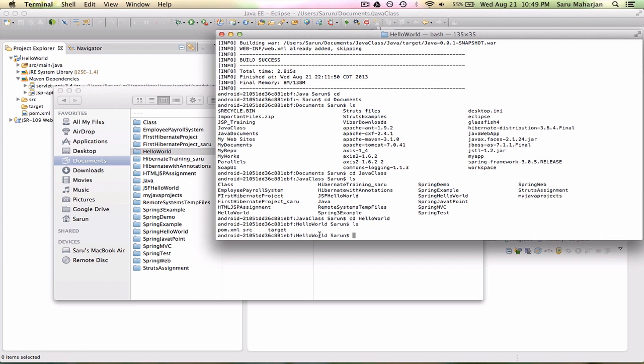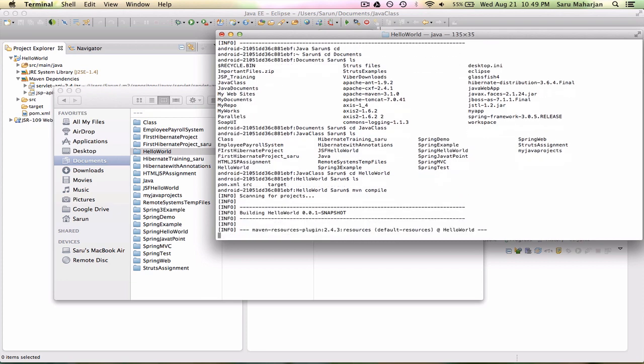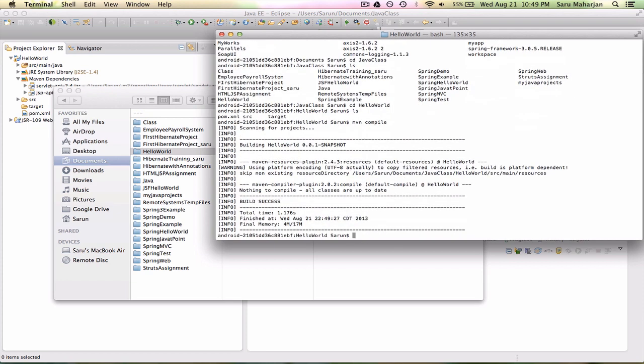Once I am here, the command for Maven is MVN. This is Maven commands, MVN is Maven. I need to do package. First, compile. Maven compile will just compile my project, nothing new here.